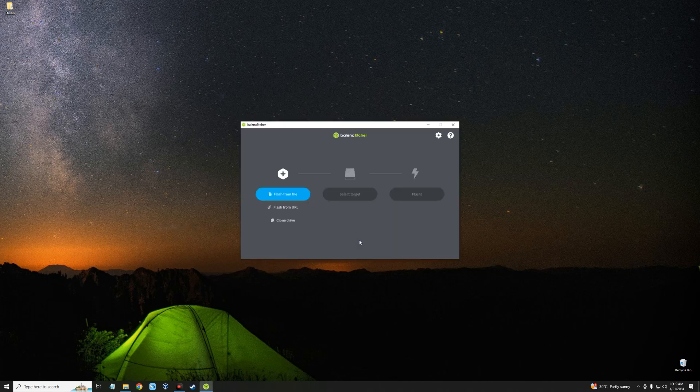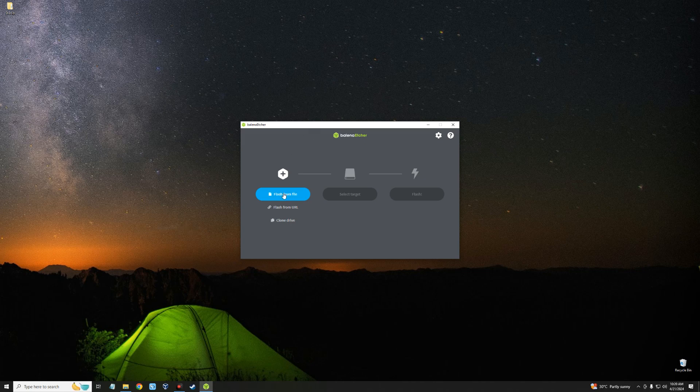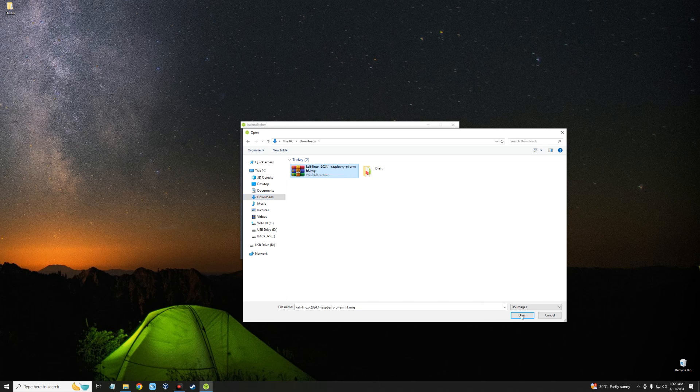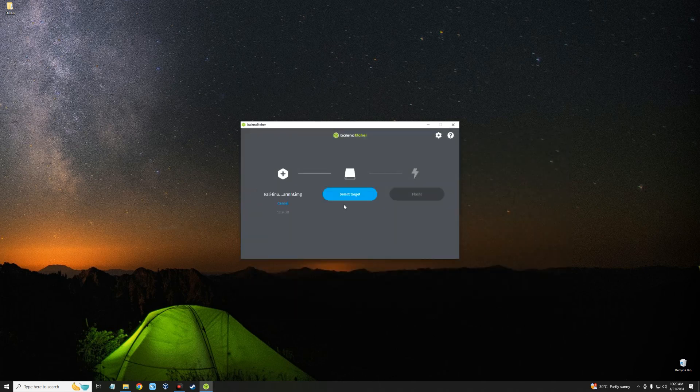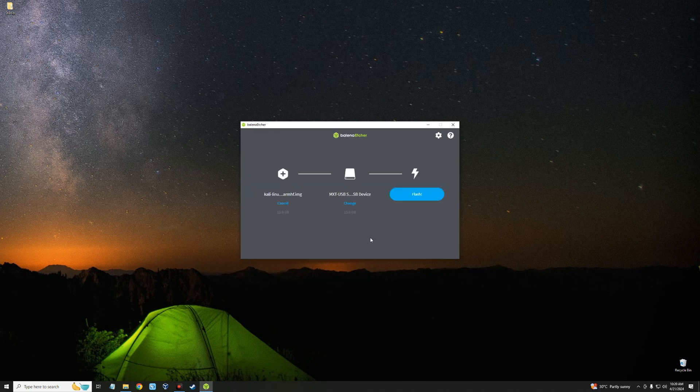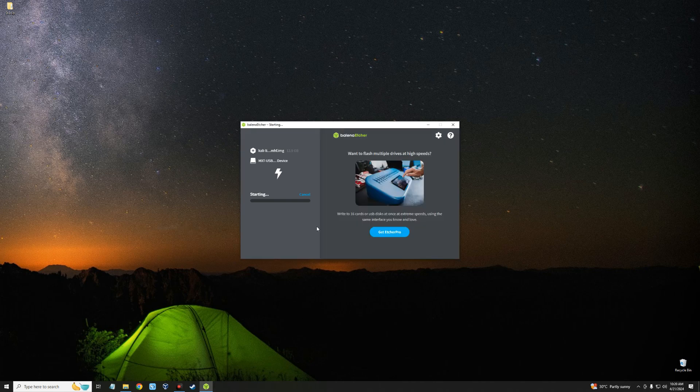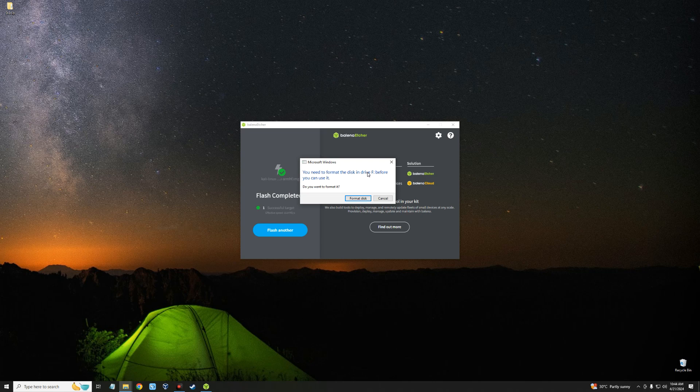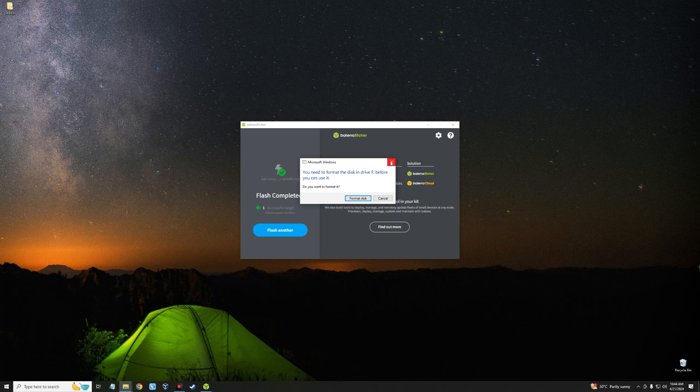Now connect your micro SD card to the card reader and then connect to your PC. Now click on Flash from file. Go to your download folder and then select Kali Linux Raspberry Pi ARM image. Open, click on Select target, and your SD card should show there. Select it, select one, and then click on Flash. This should take a while. You may get this prompt after flashing the OS, but just ignore and close this.